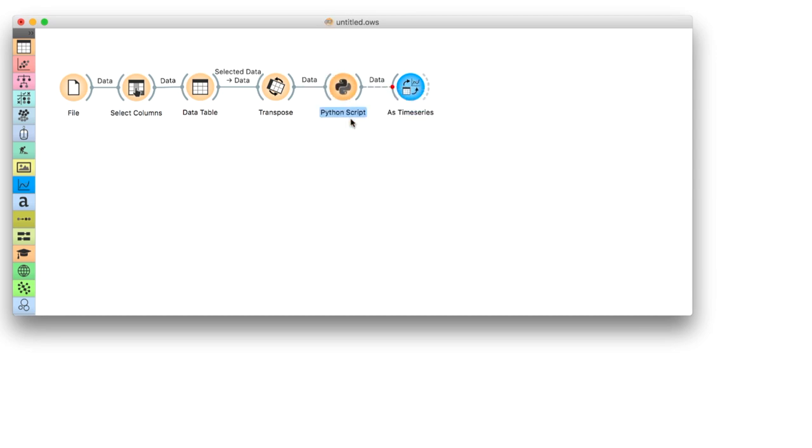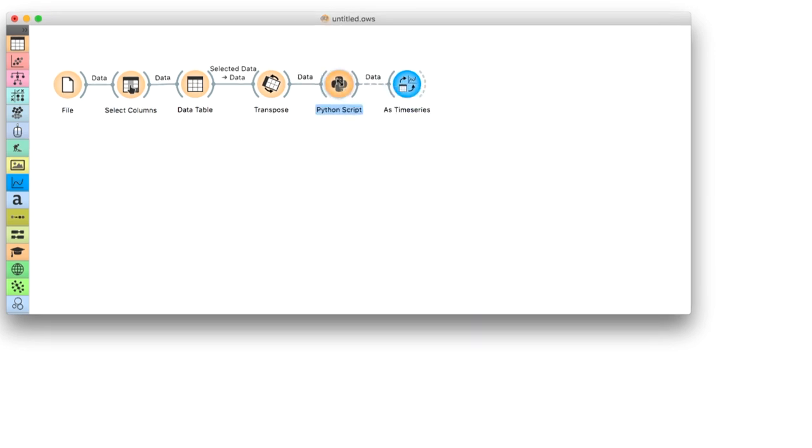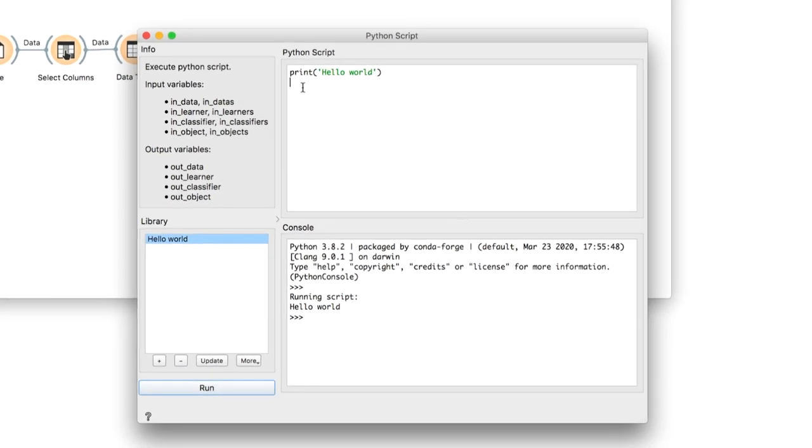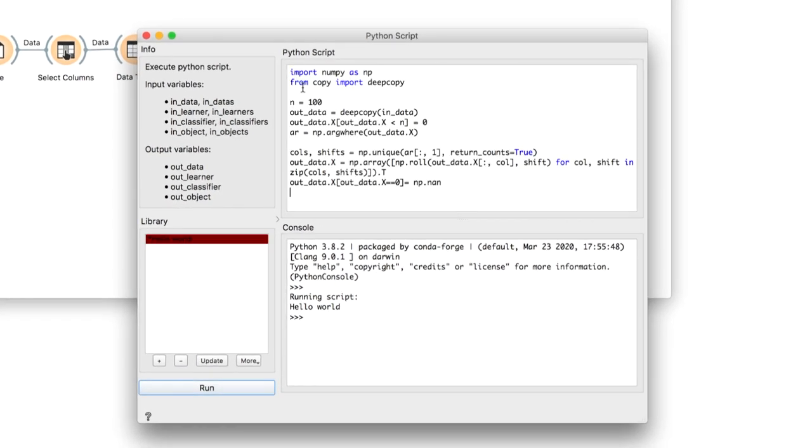Copy and paste a few lines of code into the Python script widget and run it. The script is available in the description below. With it, we have aligned the curves to the moment where the country recorded 100 cases.